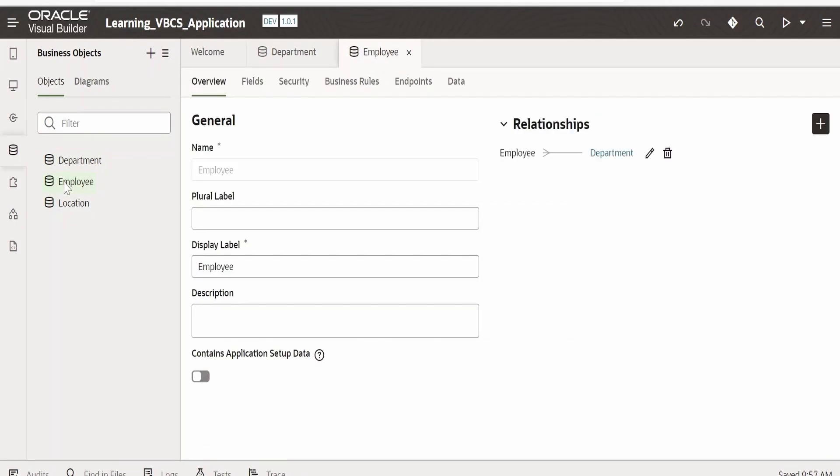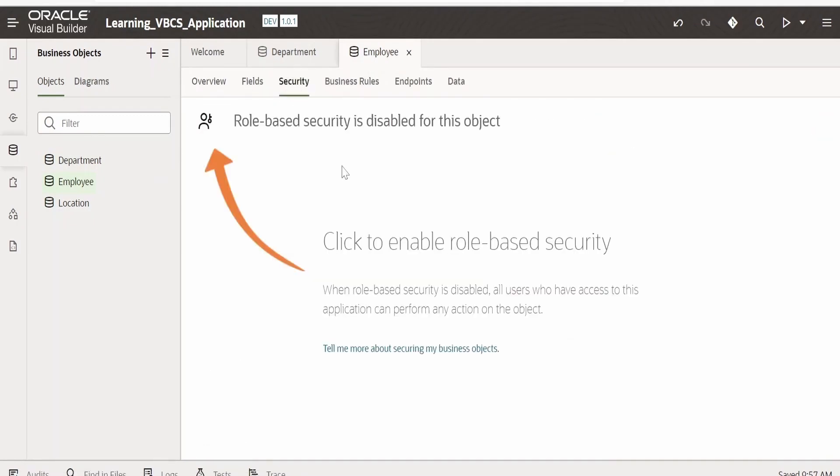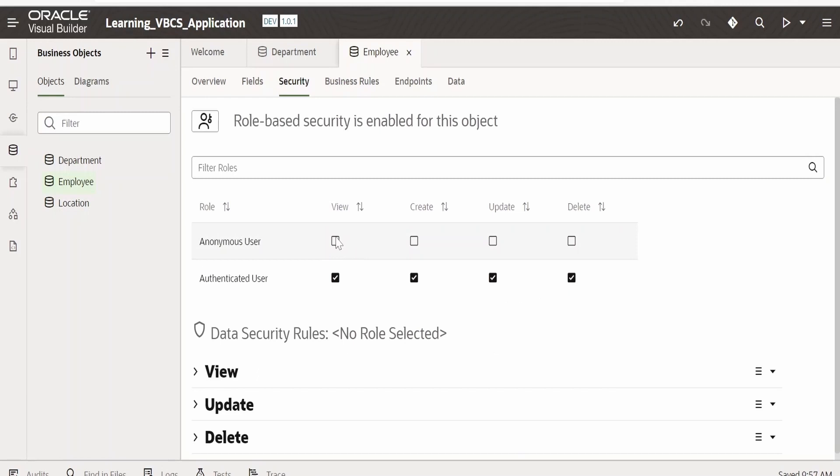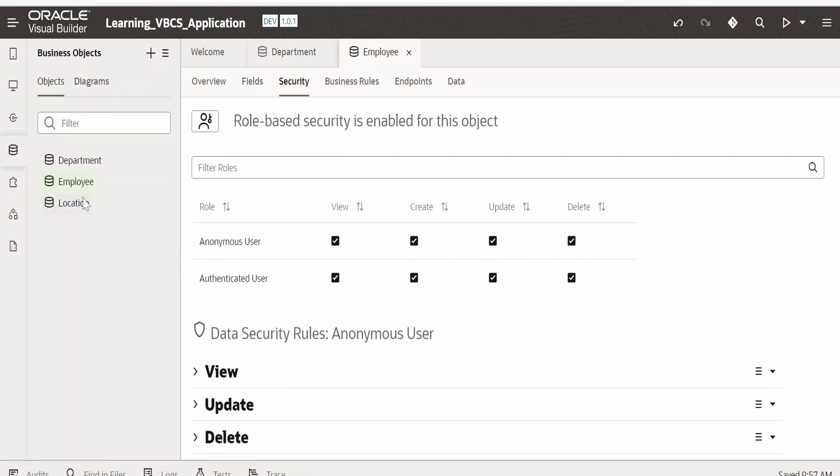Go back to employee business object, go to security, click on this access, provide view, create, update, and delete access to anonymous user. Go to location.